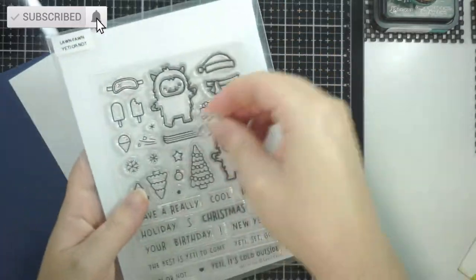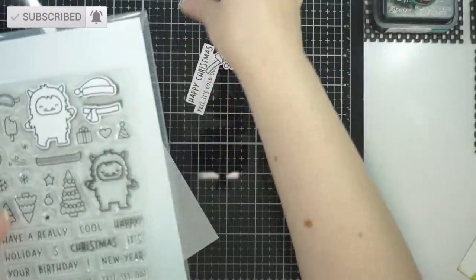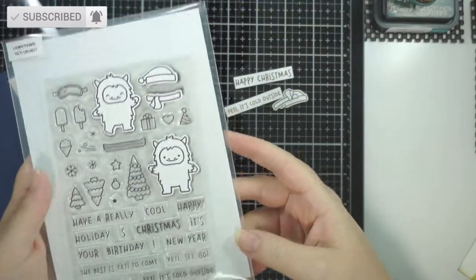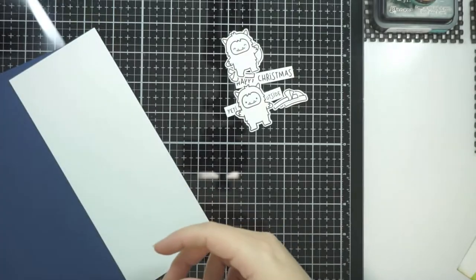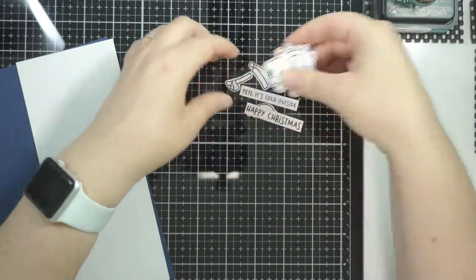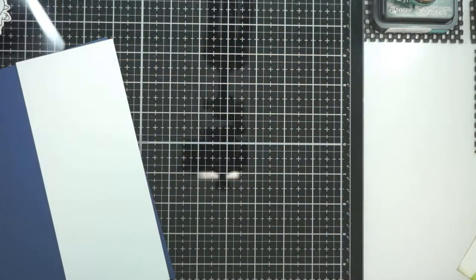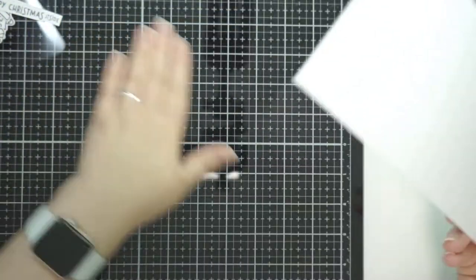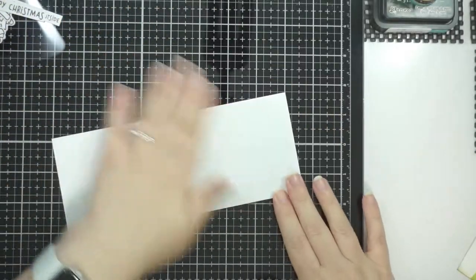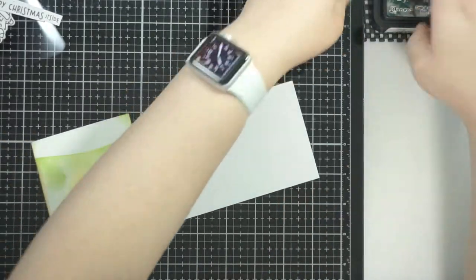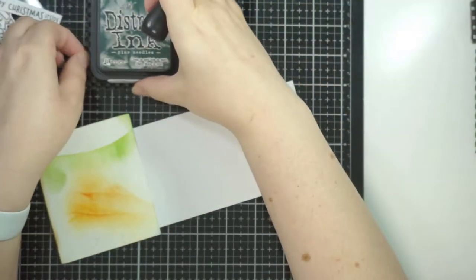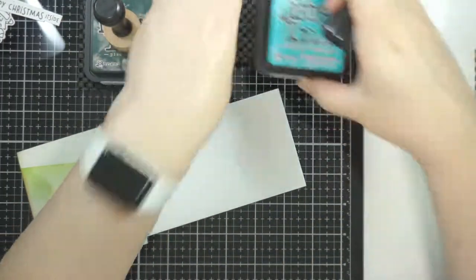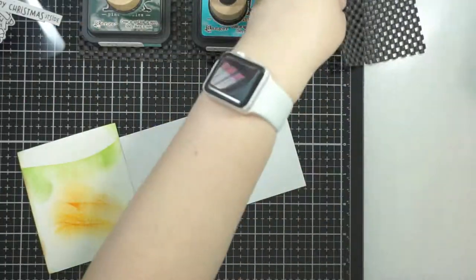Hi guys, welcome back to my channel. Today's card is going to be quicker than Thursday's card because that was very long-winded, but I hope you enjoyed it. I'm going to use the Yeti or Not Lawn Fawn stamp set today. It's super cute and I thought it bodes well for a cute Christmas card.